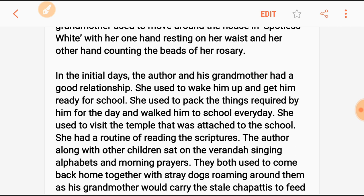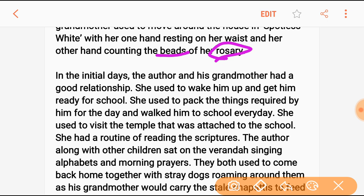Her other hand would be counting the beads of the rosary — the mala. In the initial days, the author and his grandmother had a good relationship. She used to wake him up in the morning, get him ready for school, pack the things required by him for the day, and walked him to school every day.